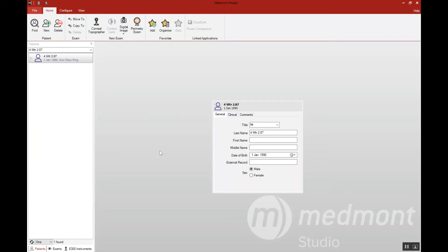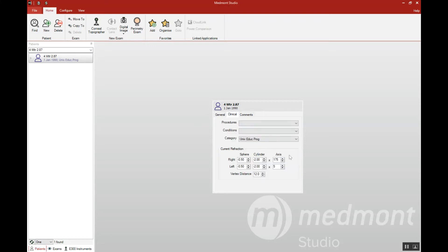This video reviews the construction of a corneal GP toric lens in your Medmont contact lens software. First, begin by ensuring that you've entered the patient Rx. When you click on the patient name, then go to the clinical tab and enter the Rx here.